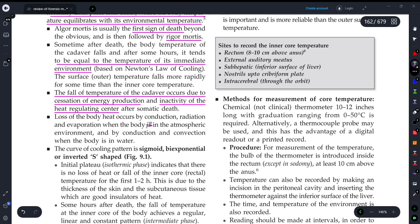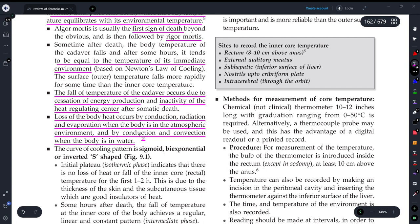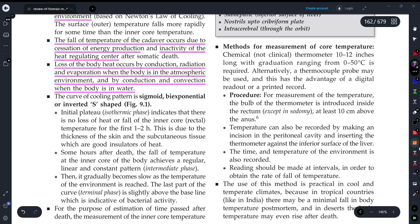Loss of body heat occurs by conduction, radiation, and evaporation when the body is at atmospheric environment. Heat loss changes through these different mechanisms — conduction, convection, and evaporation. The cooling pattern curve — important for PG examinations — follows an exponential, or F-shaped, or inverted S-shaped curve.